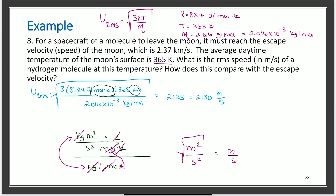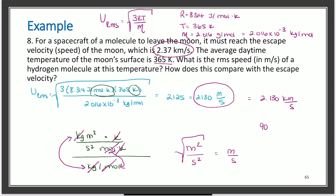Converting 2130 m/s to 2.130 km/s, this is about 89.7% of the moon's escape velocity of 2.37 km/s — close but not quite fast enough for H2 molecules to escape the moon's atmosphere.